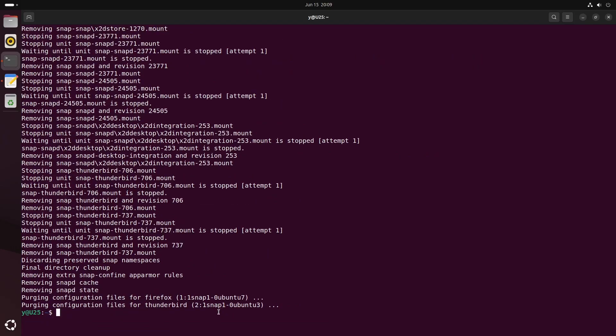And when that is done, you can just remove the rest of the directories that snap left behind. So one is in your home folder, one is in the cache folder, and one is in the root folder.